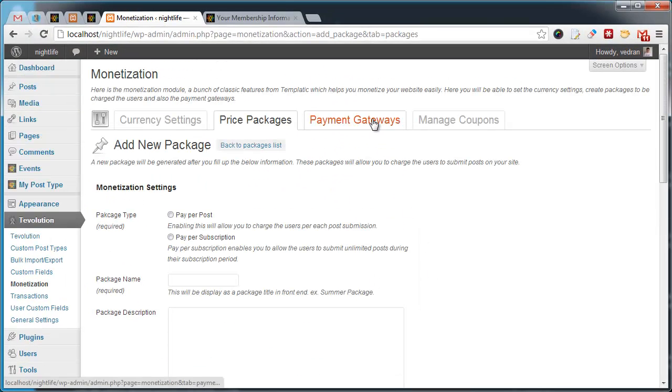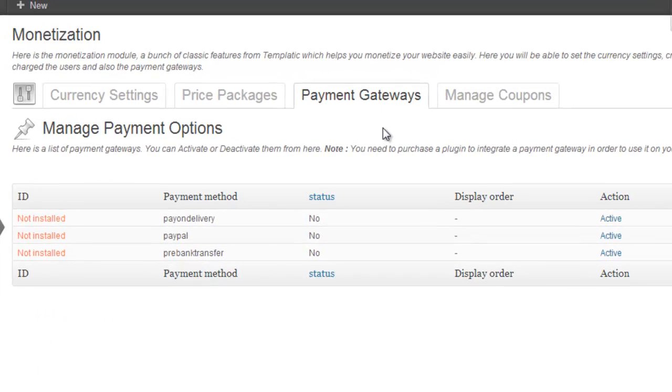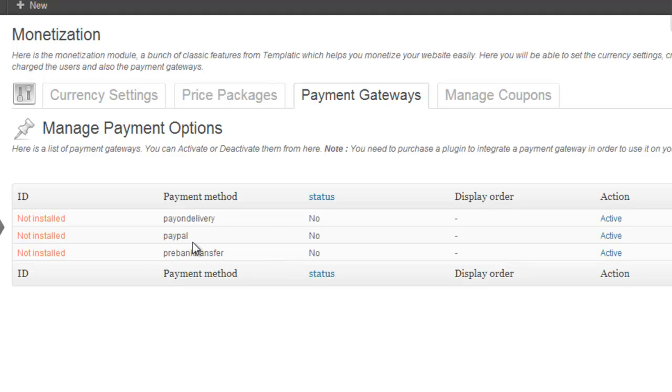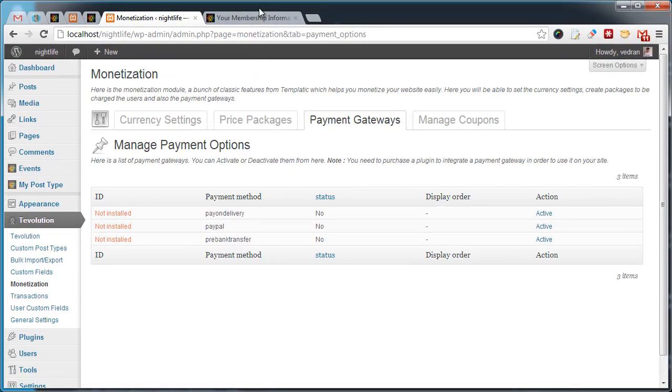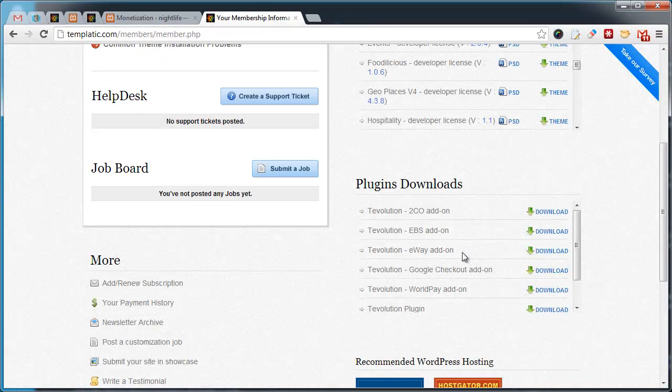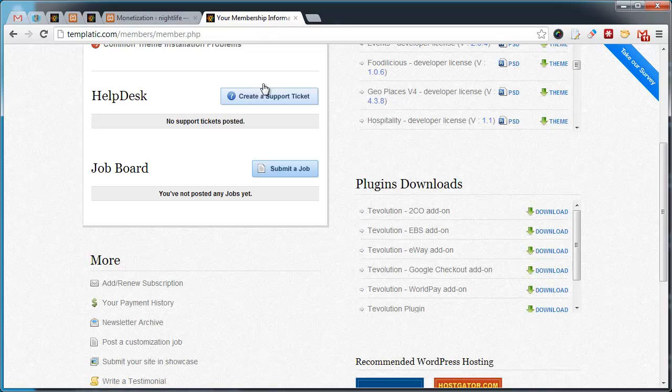Payment Gateways tab allows you to activate and deactivate payment methods that are available to your site visitors. By default, only three are available, but you can add more by visiting the member area. There is a special section just for them.